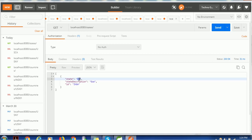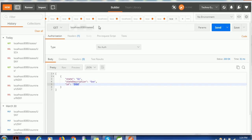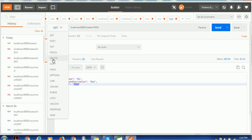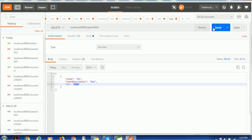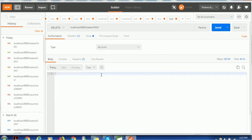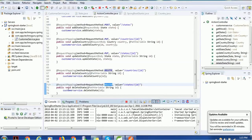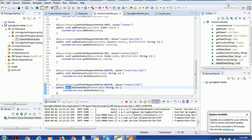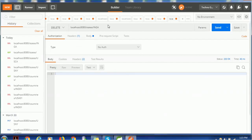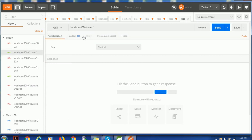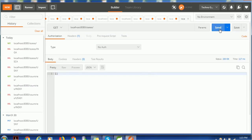Now let's also delete this last entry to see what happens when everything is deleted. I click Send to delete GA, and there is no response since the return type is void. When we use the GET method to fetch states again, it returns an empty result, confirming that all records have been removed.